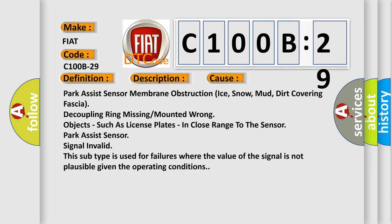Park Assist sensor membrane obstruction: ice, snow, mud, dirt covering fascia; decoupling ring missing or mounted wrong; objects such as license plates in close range to the sensor. Park Assist sensor signal invalid. This subtype is used for failures where the value of the signal is not plausible given the operating conditions.